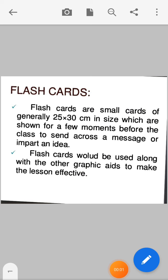Hi everyone, myself Mrs. Riddhi Patel. Today we will see Community Health Nursing Section C, Unit 4. In today's session, we will see about flashcards, photographs and pictures.